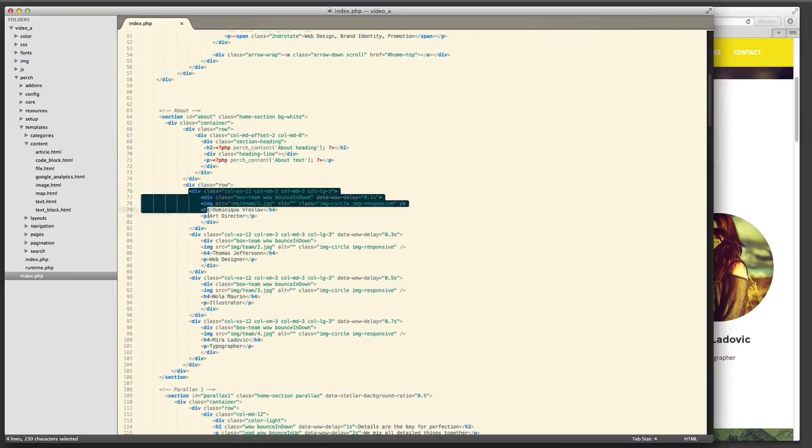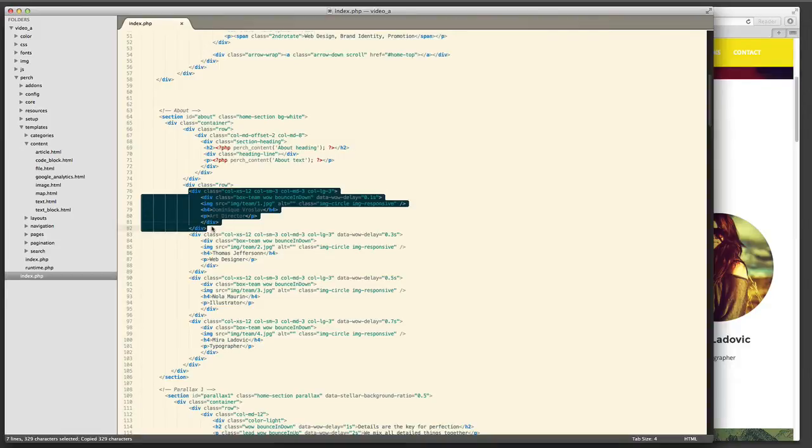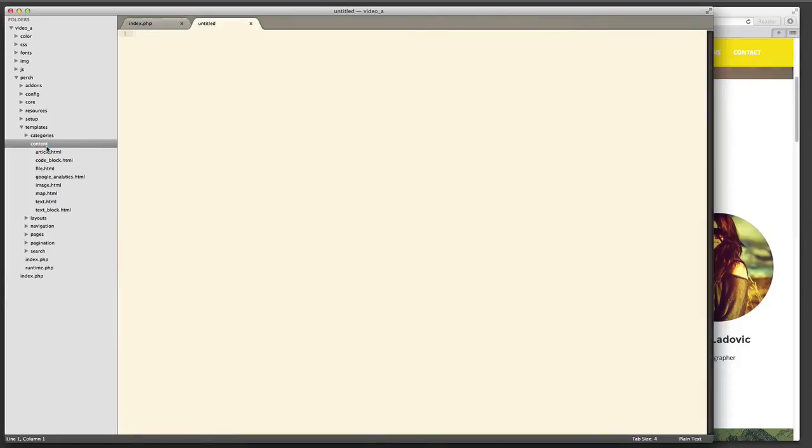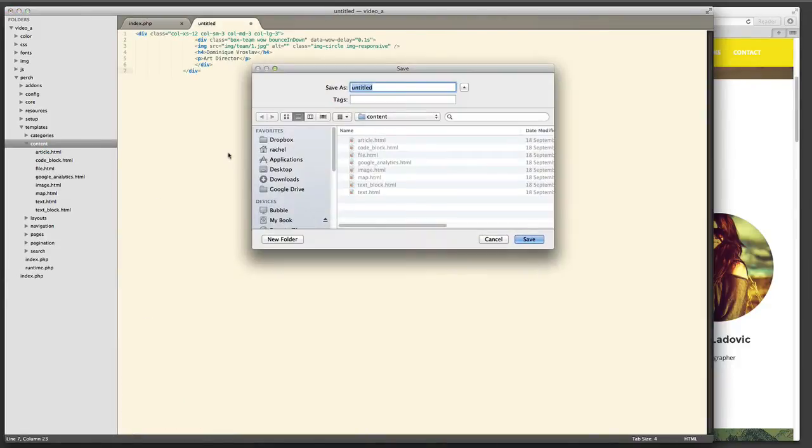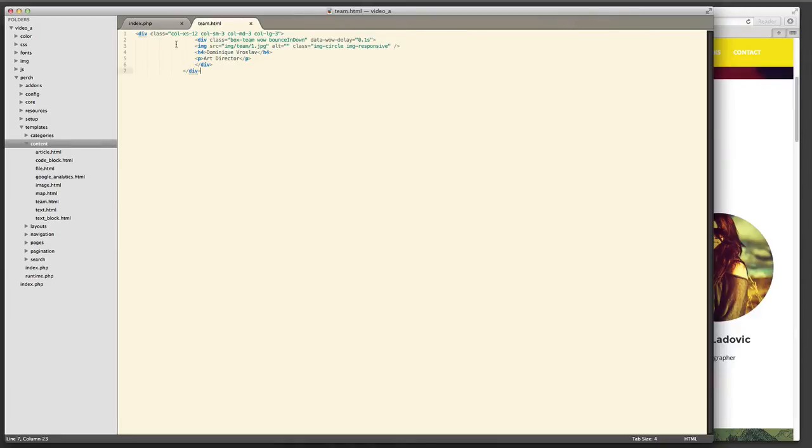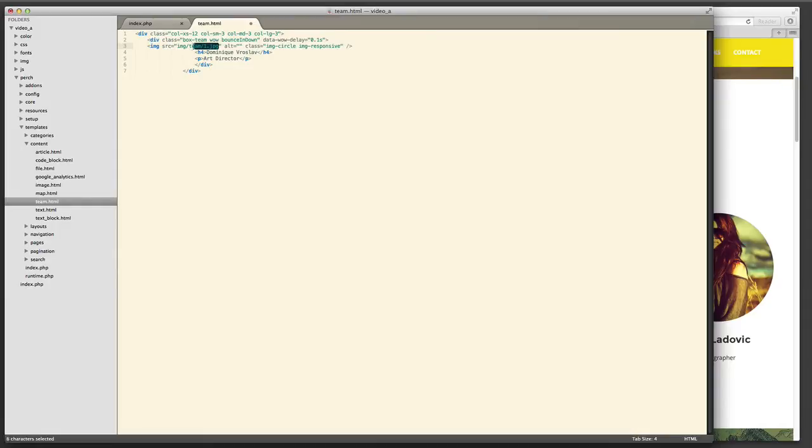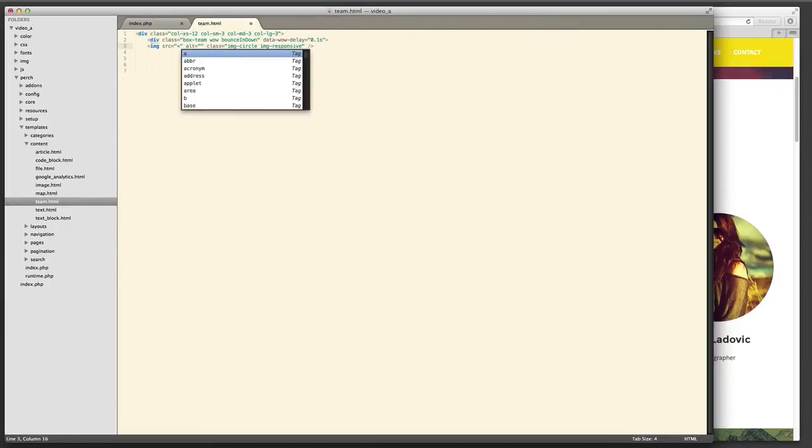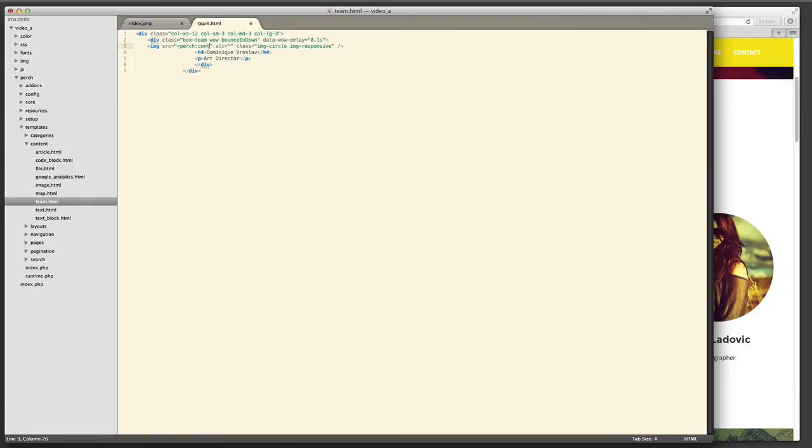So the first thing I do is copy out the markup that makes up one of those sections. I paste it into a new file and I save it into perch templates content as team.html. Once I'm in there I can start editing that and adding perch tags in place of the content that I want to enter in the admin section.